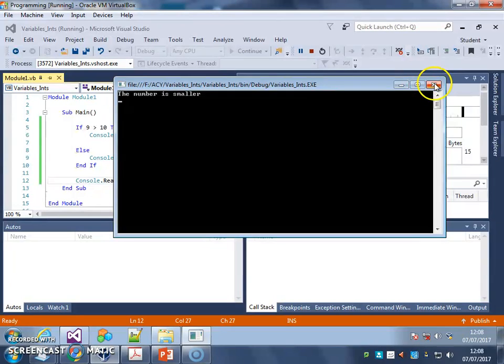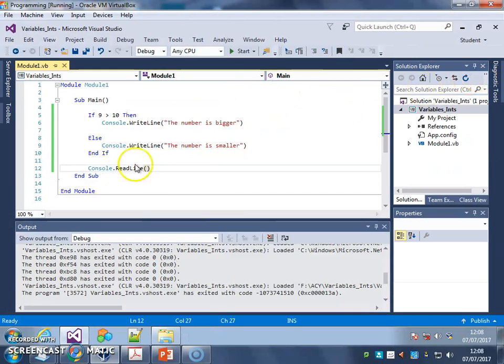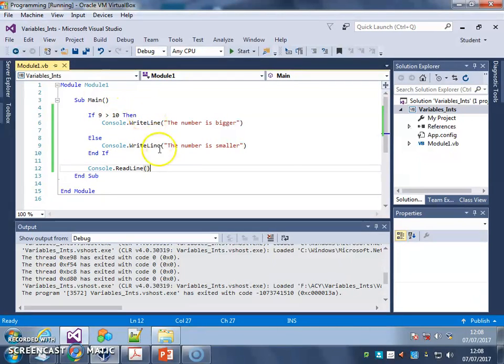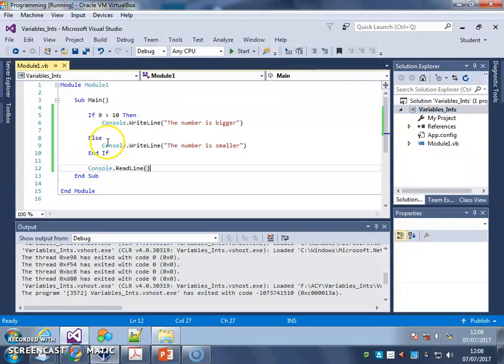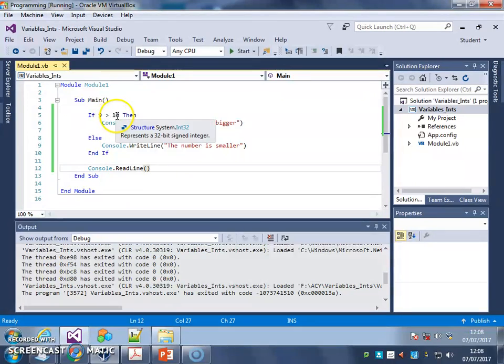Just have a look now at the syntax. If, check, then, thing to do. Else, new line, other thing to do, and end if at the very end. So anything between here and here will be subject to that check.